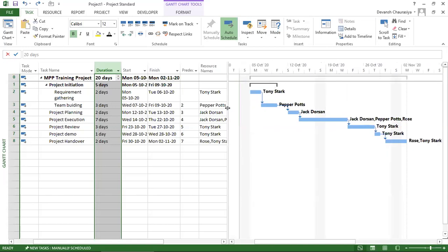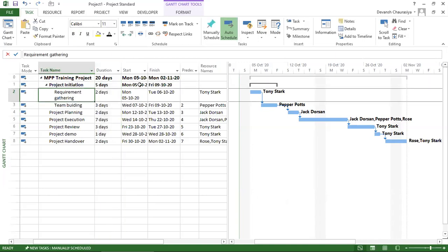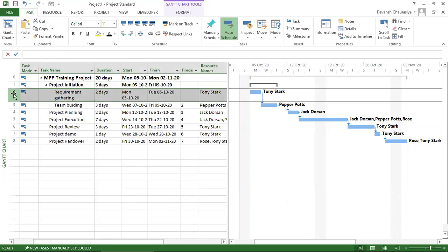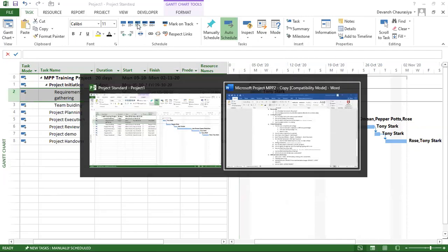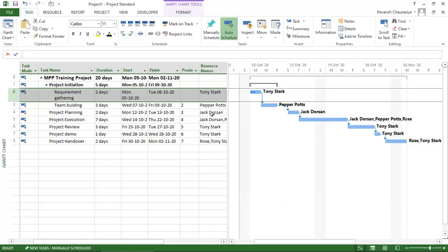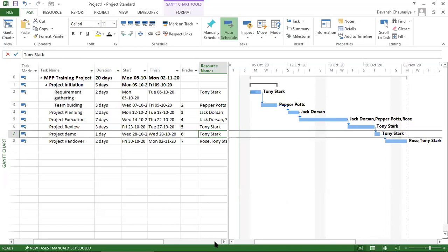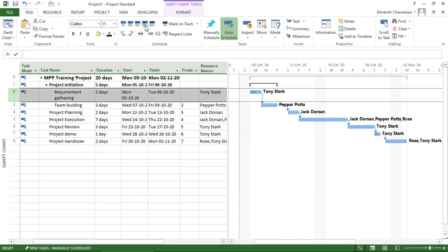To mark task completion, first view the entire project. Assume a task is 25% complete — a small blue bar appears inside the Gantt bar. Under the Task tab at the top, you can click 25%, 50%, 75%, or 100% completion buttons. Selecting a task and marking 50% increases the blue fill bar; marking 75% increases it further; marking 100% completes it visually.